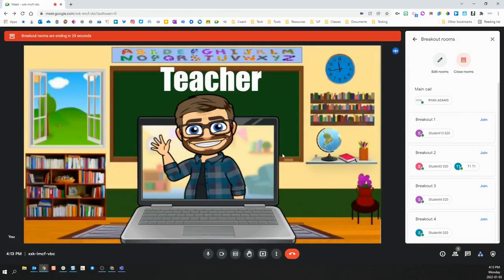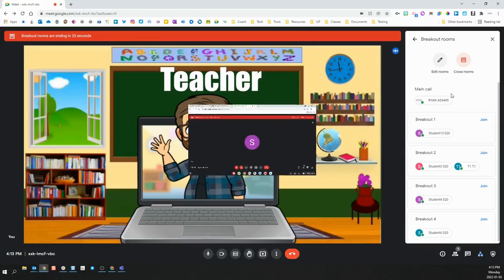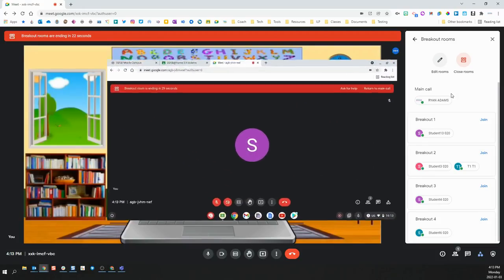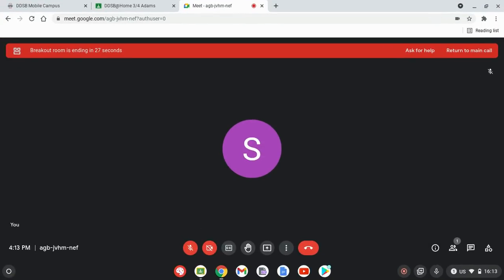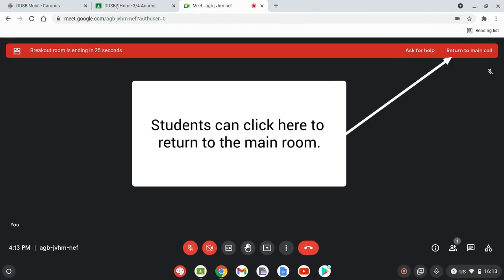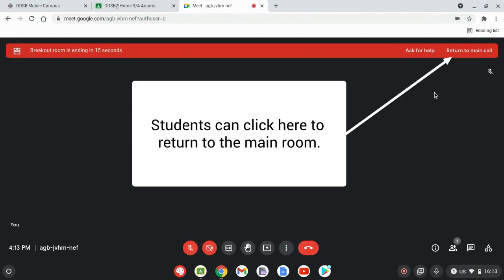If you are sure, click the close all rooms button and then each student will receive a countdown timer at the top of their Google Meet screen. It will also have a button that they can click to return to the main room.